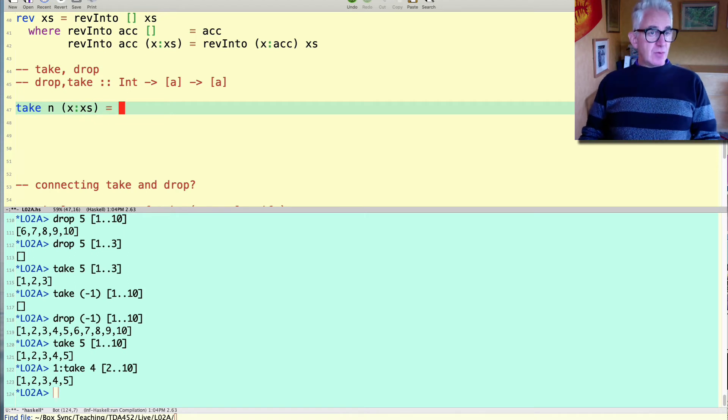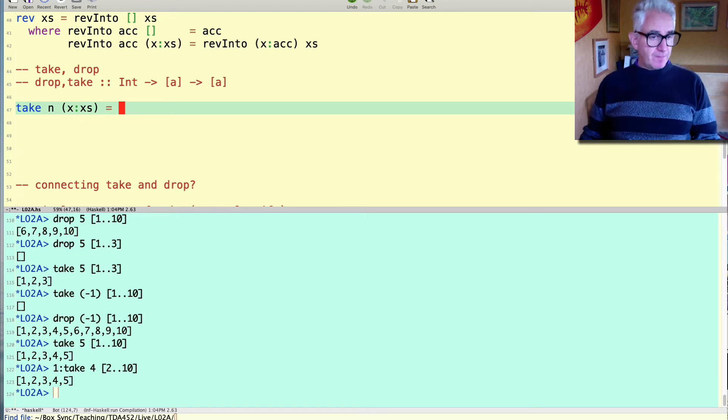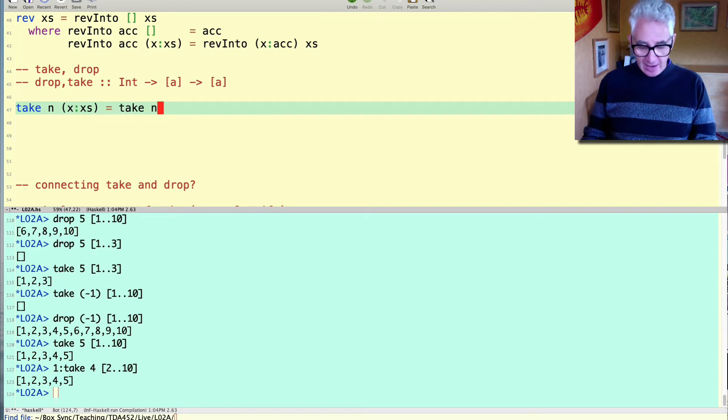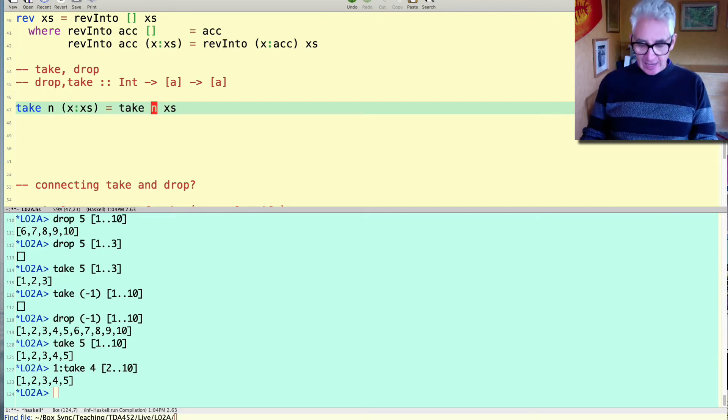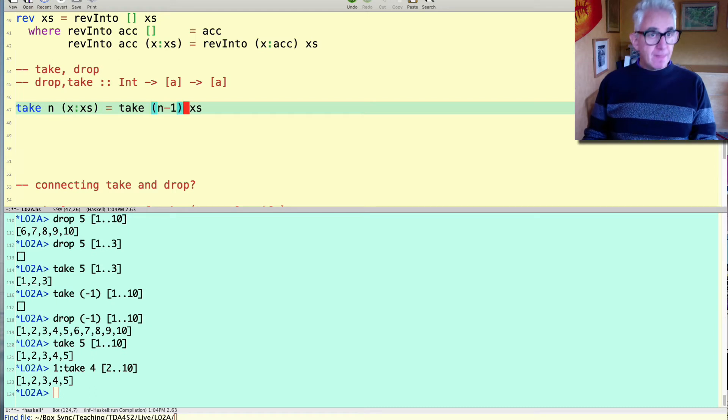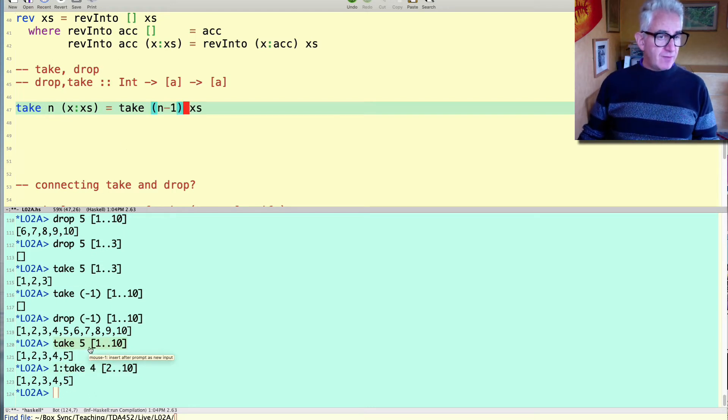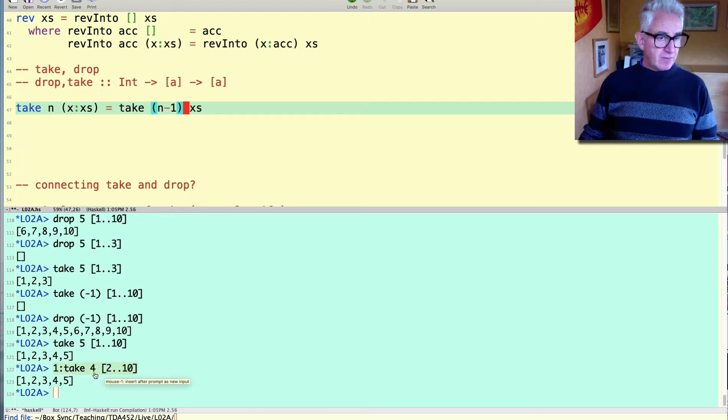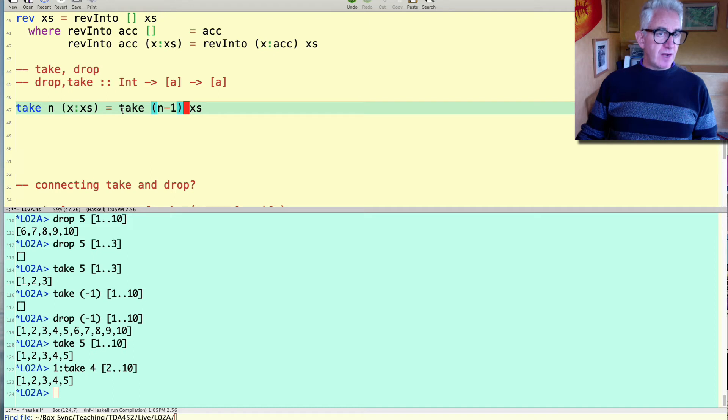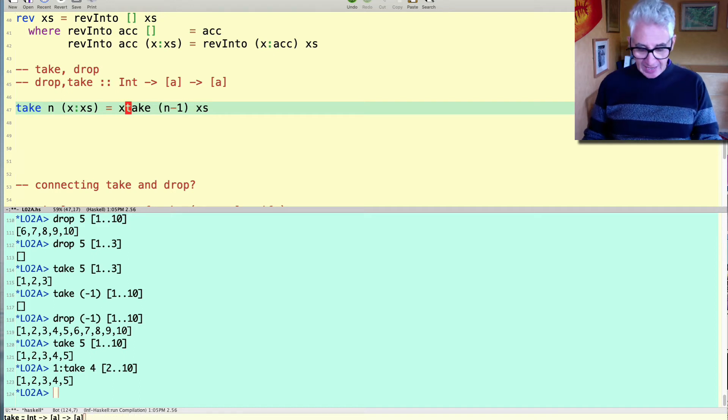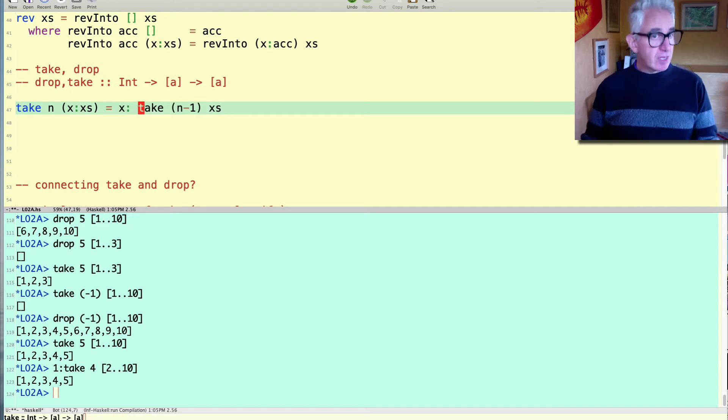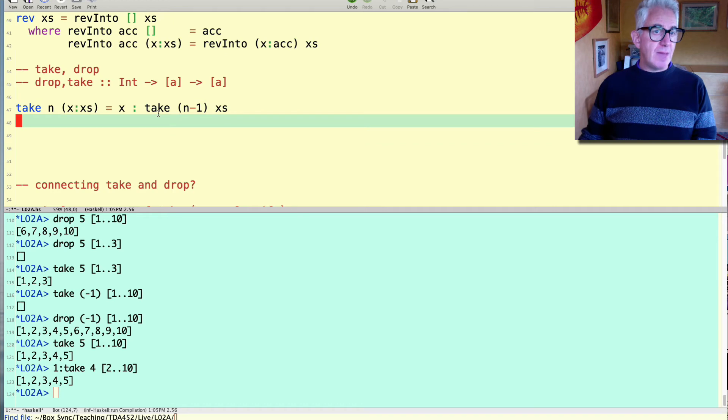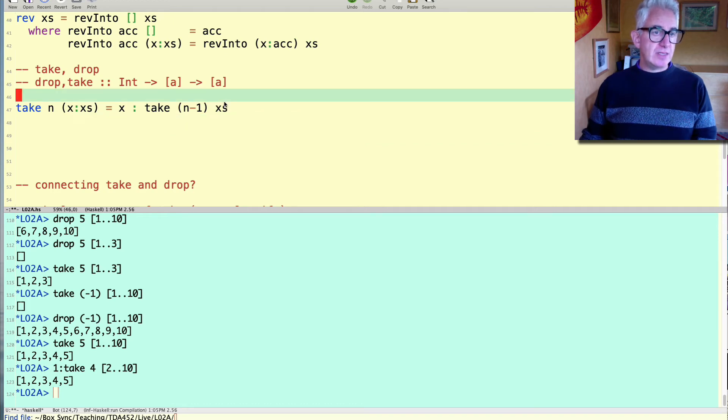The recursive case I'm going to assume that n is bigger than zero because otherwise this wouldn't be a recursive case it would be one of the base cases. And I'm going to assume the list is not empty. And I'm going to ask how do I compute this in terms of take of n minus 1 and xs just as we saw in this example. So that is indeed our recursive case. We add x on the front of what we get by taking n minus 1 from xs.